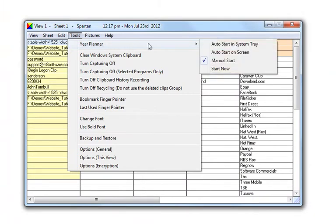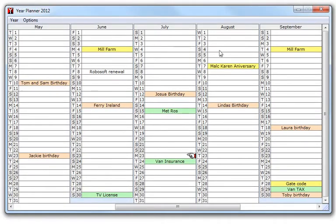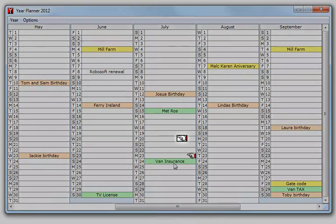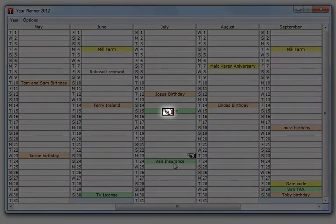If you elect to have the Year Planner start on screen, then whenever you start your PC, the Year Planner will pop up and show you any imminent events. The finger pointer always indicates today's date.